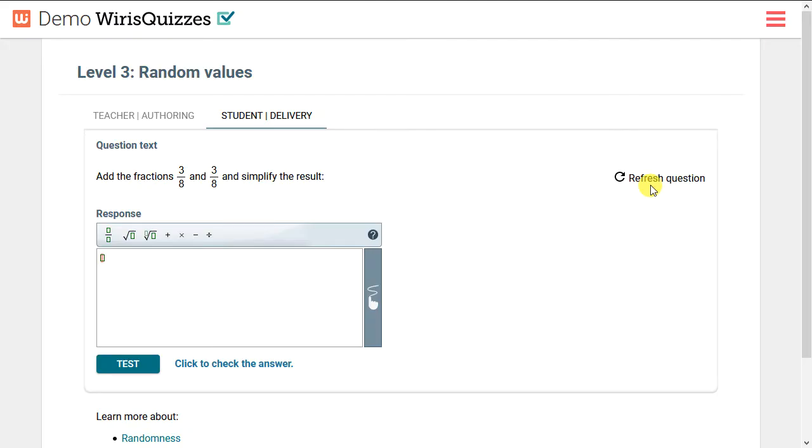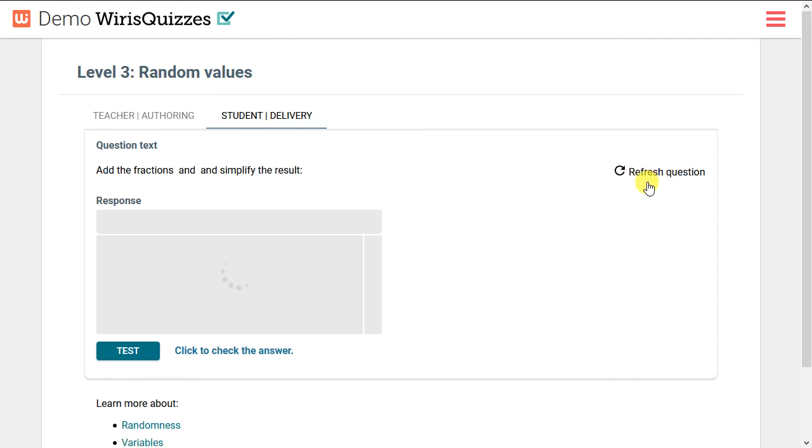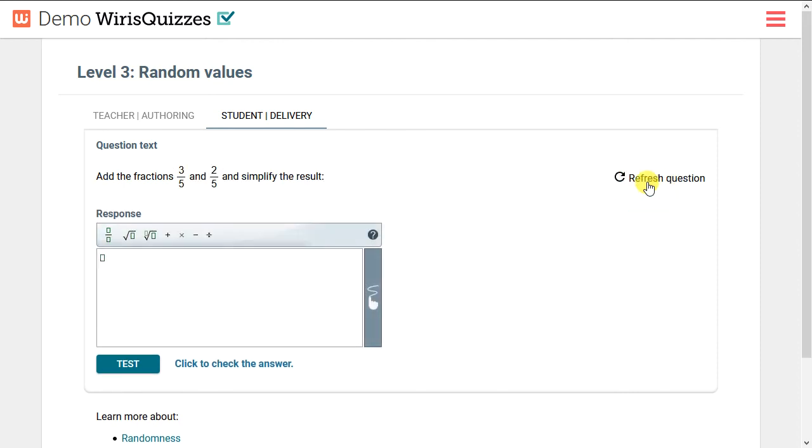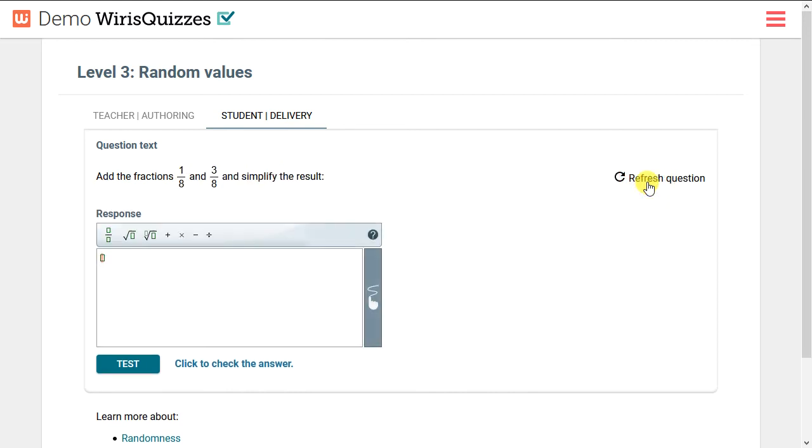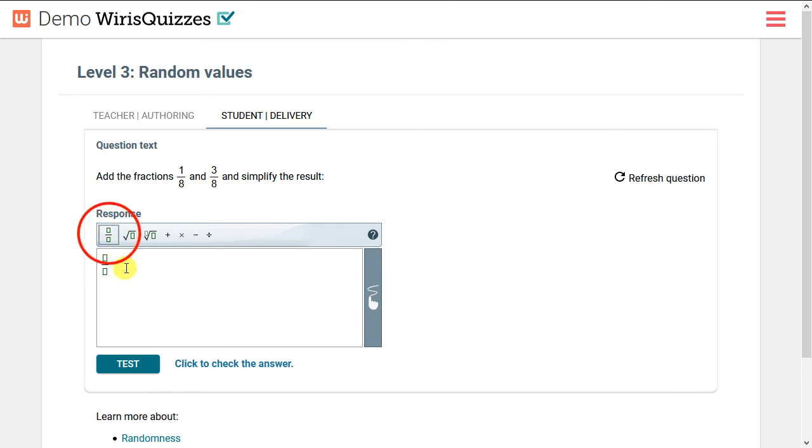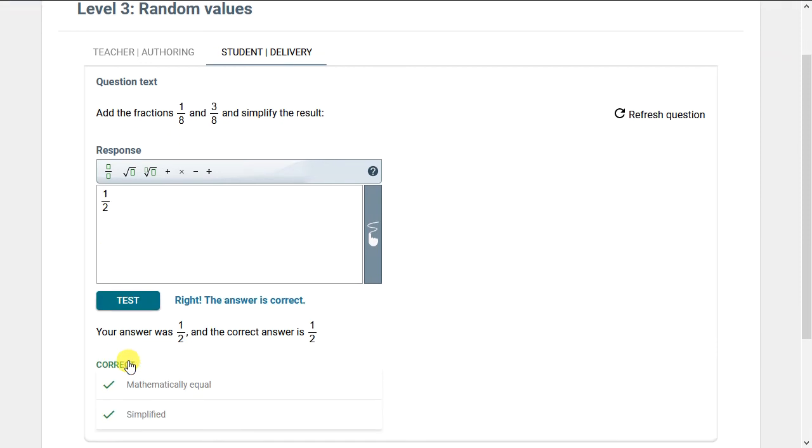Students won't have the option to refresh the question to provide different values just because they don't like the ones they're presented with, but here in the demo you can see WIRUS Quizzes randomizing the values so no two students will see the same question. We'll enter the correct answer and test it. Correct! Mathematically equal and simplified.